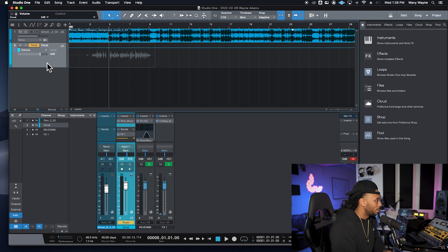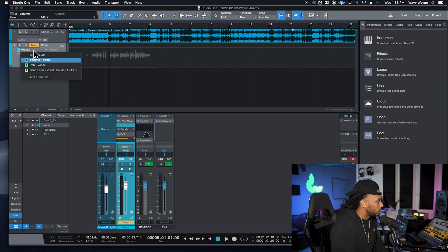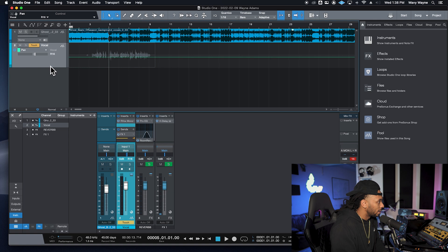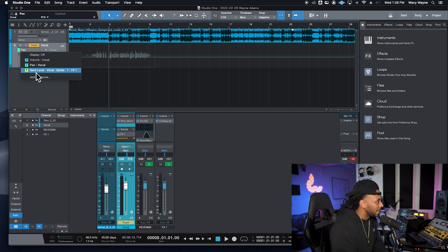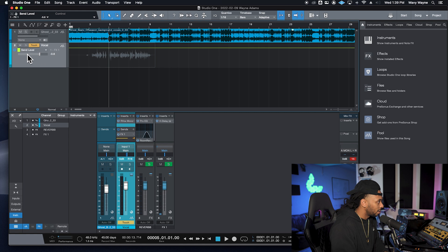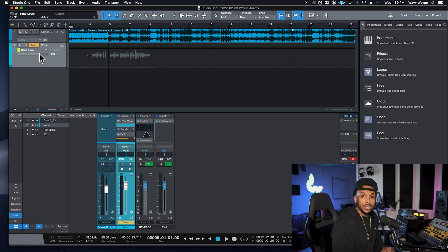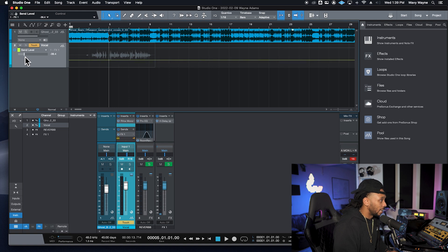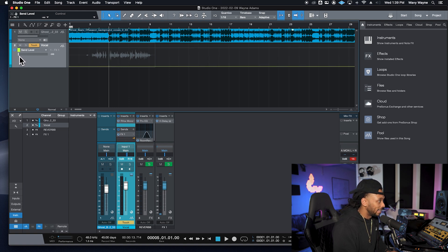I'm going to use the track view selector to turn on the automation view for the track. I'll go down to my send level automation after enabling touch mode, and you'll see that as it plays I'll just adjust this little slider on screen — turning the delay level up and down as needed.